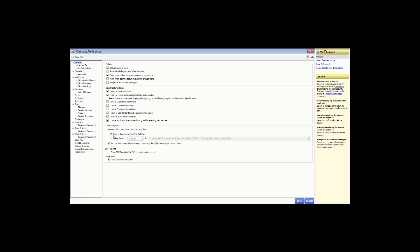You can choose to back up once a day when exiting the program, which creates a backup in the default location each time you exit. Or choose every day at a specific time, which lets you set a time and different location — the program must be open for this feature to work. If you want pictures backed up, check that box. You can also show EMV reports if you have credit cards through Intuit with EMV set up. The usage study option helps Intuit make updates and improvements to the software.